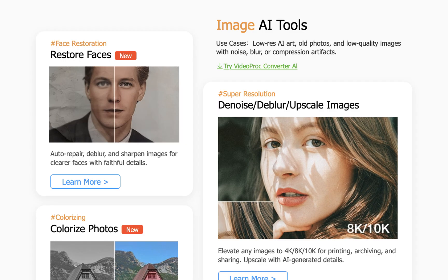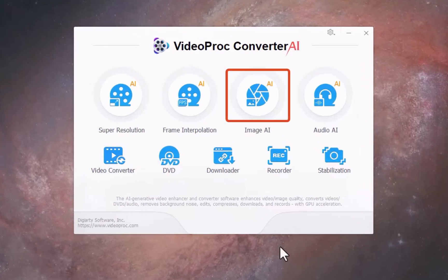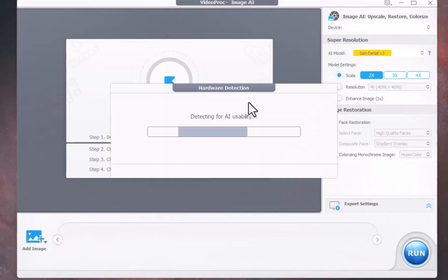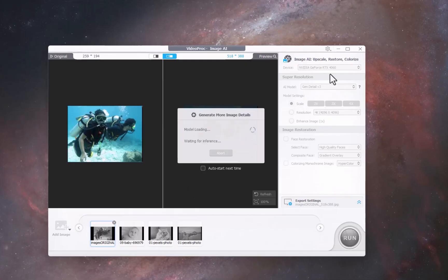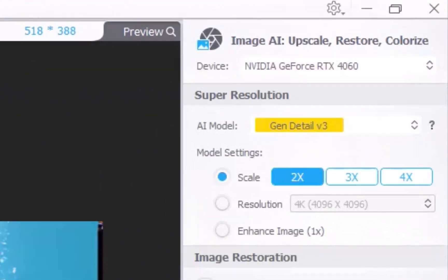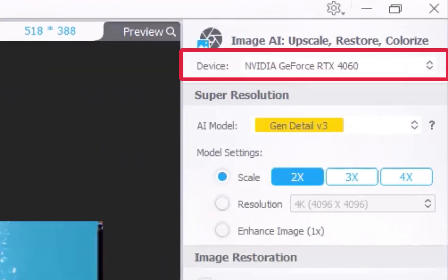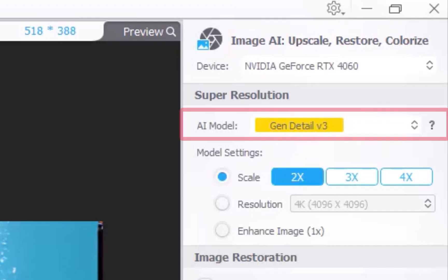The first new improvement is better image upscaling. The new version 8 update includes upgraded version 3 AI models, which deliver noticeably better enhancement and higher resolution results, now supporting a maximum output of up to 8K from the previous 4K. To use it, just head over to the Image AI section — that's where all the image enhancement happens in the new version. Select your images. In the right panel, you'll notice Videoproc has automatically detected my graphics card. As a quick reminder, Videoproc does all its processing locally on your computer — no internet connection or credits required. I'll stick with the default Gen Detail version 3 model, which I've found gives the best results for most images. The only exception is when enhancing anime-style content, where I'll use the dedicated anime model instead.